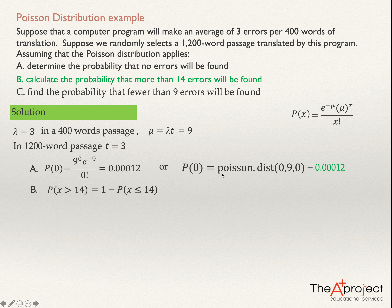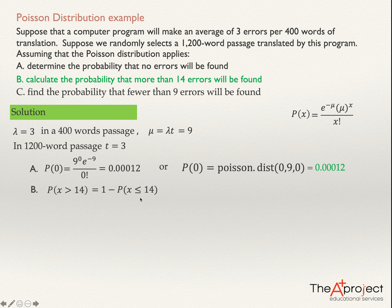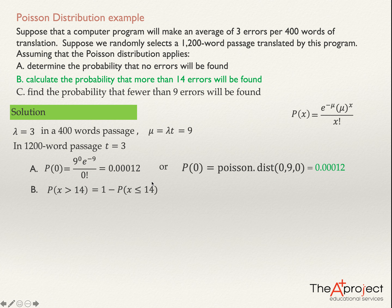So it is better to compute 1 minus P(X ≤ 14). Computing P(X ≤ 14) directly using the formula would require calculating P(0) + P(1) + P(2) + ... + P(14) — that's 15 separate calculations using the formula, which is very long. A better idea is to use a table. There are tables where, given a mean of 9 and x equals 14, you can look up the cumulative probability. Then 1 minus that number gives the answer.